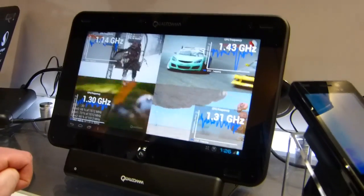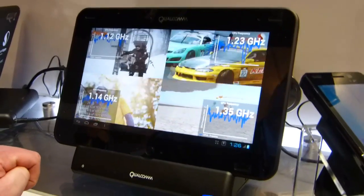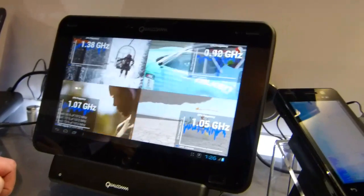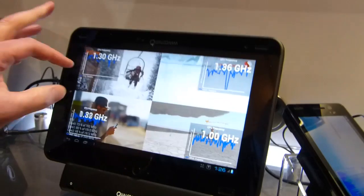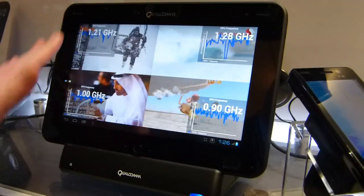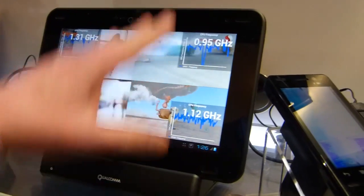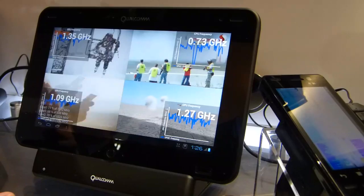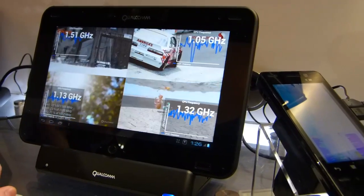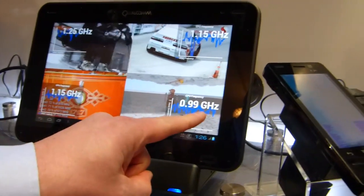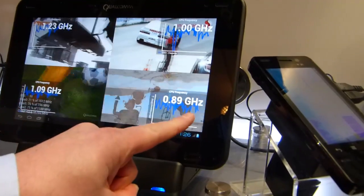That's 6 GHz of processing power in a mobile platform. And these are HD videos running, right? This is called asynchronous because they're all running independently. And the point of doing this is, of course, to save battery power.